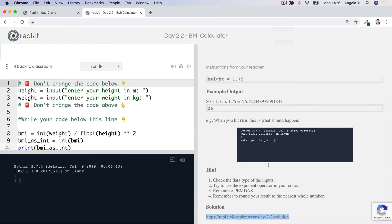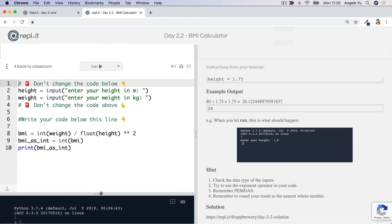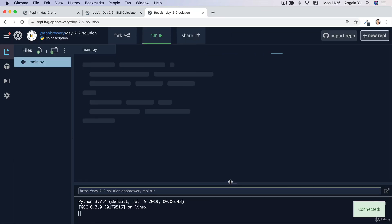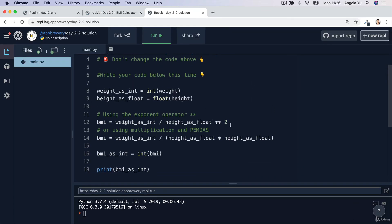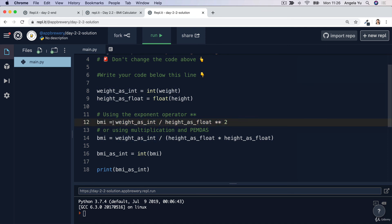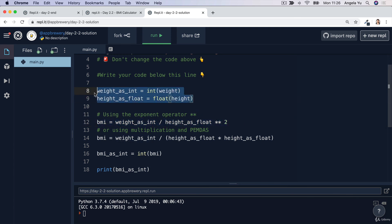If you want to have a play around with the solution code, head over to this replit over here and you'll be able to see the solution code with a lot of comments explaining the code line by line and showing you some different ways of doing things. For example, instead of converting the weight and height in line on the line where we're actually doing the calculation, you could do it beforehand. Alternatively, instead of using the exponent operator...